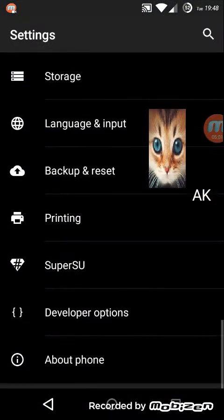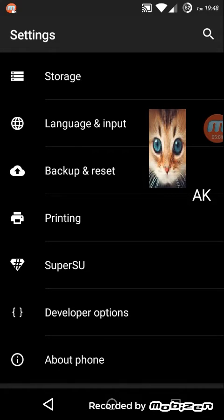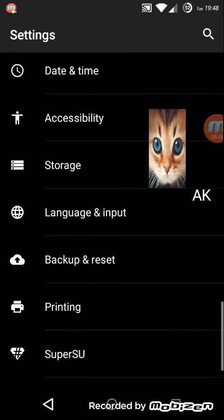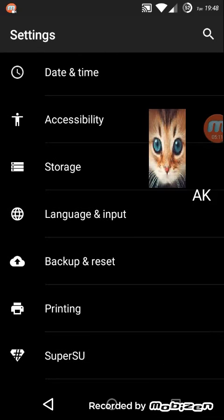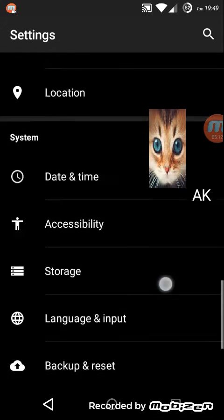This app comes with Super SU pre-installed so you need not install it separately.